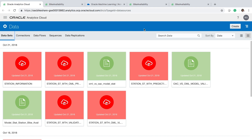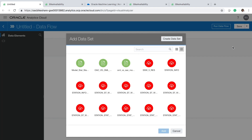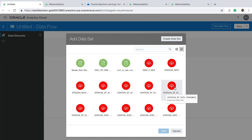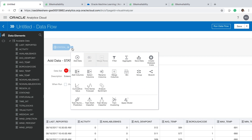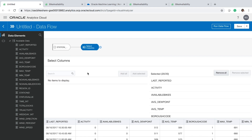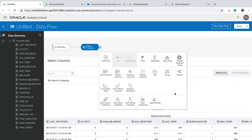Once the data is uploaded, we can create our machine learning model by creating a data flow. First we need to select the data we want to use for training our model. Then we need to select a subset of columns within that data table. In this case we want to use all the columns in our table, so we select all of those columns.